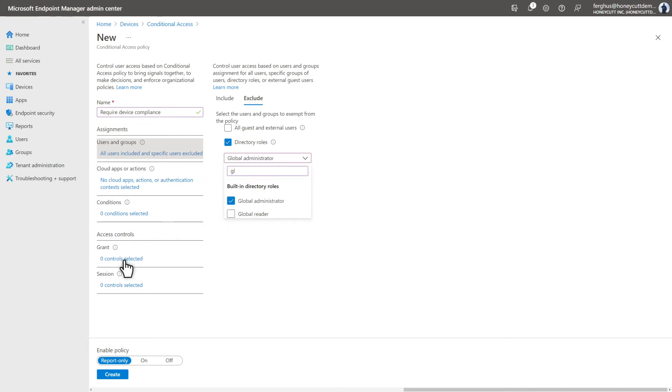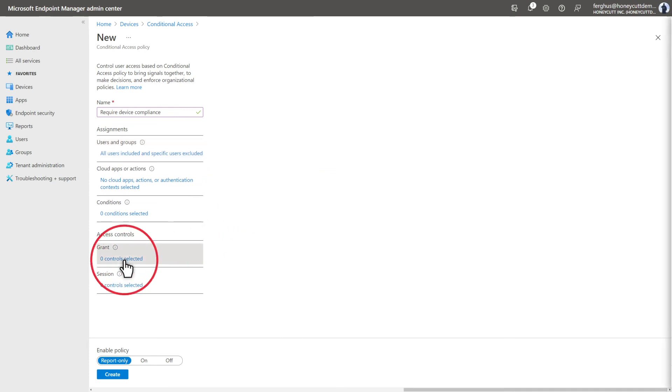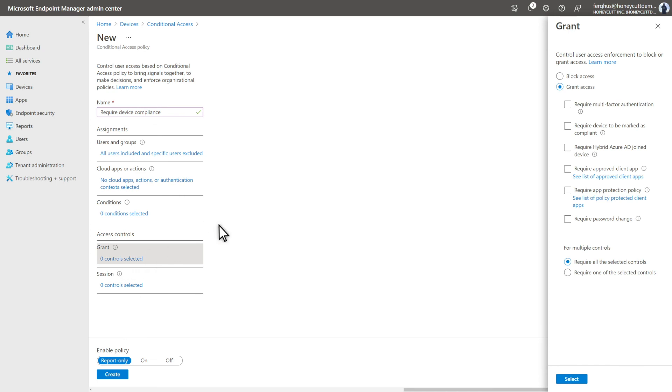Last, select Grant, Select, and then select Require Device to be marked as Compliant to grant access to resources, followed by Select.